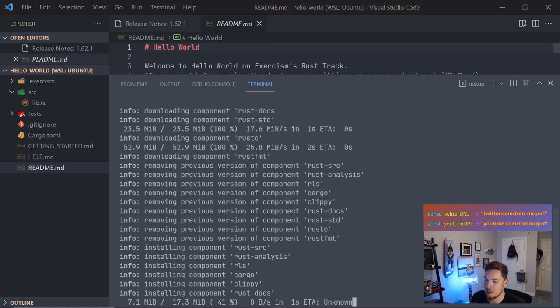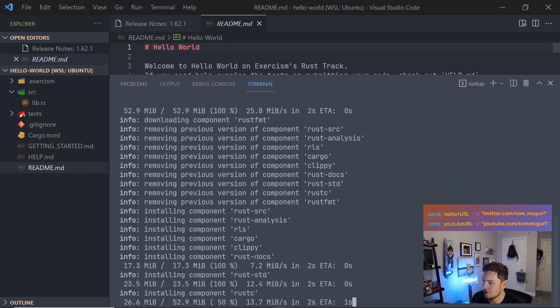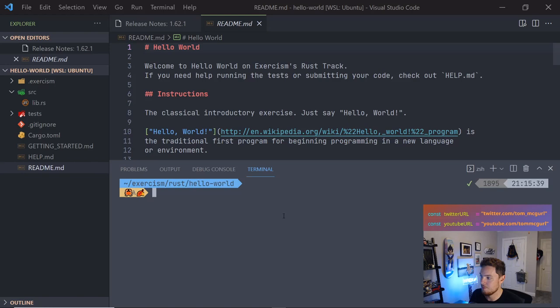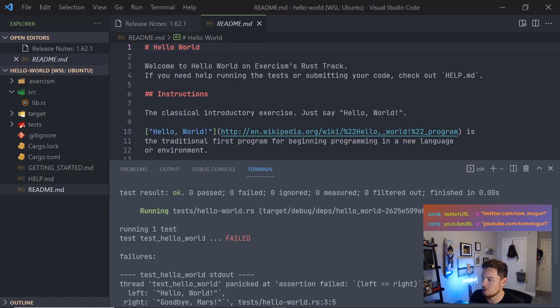Let me clear out and run cargo test again. The test is now working, but it failed because it expected Hello World but got Goodbye Mars. So we need to edit our lib.rs. We have a public hello function returning a string — this is a lib.rs not a main.rs.